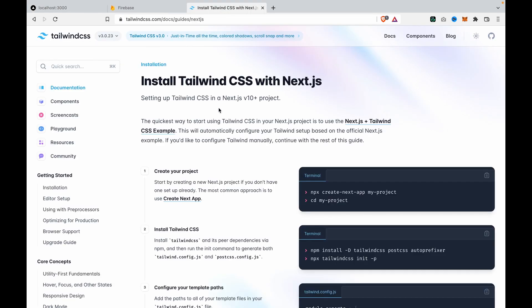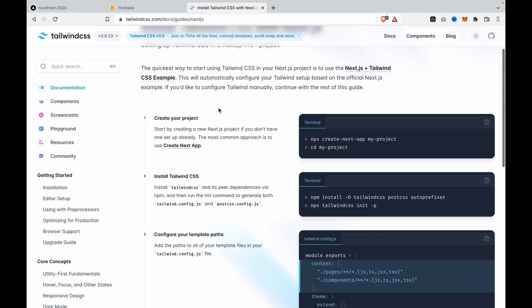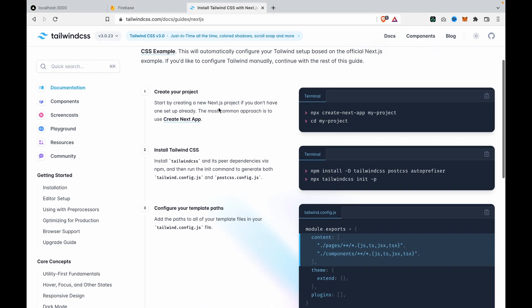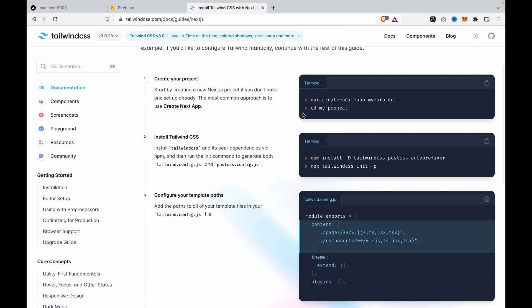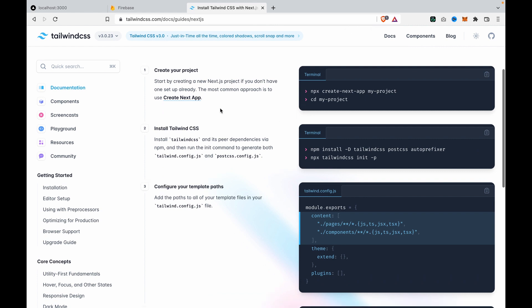We go to the Tailwind documentation to see how to install Tailwind CSS. Because we already created the project, we can skip step one and go to step two.